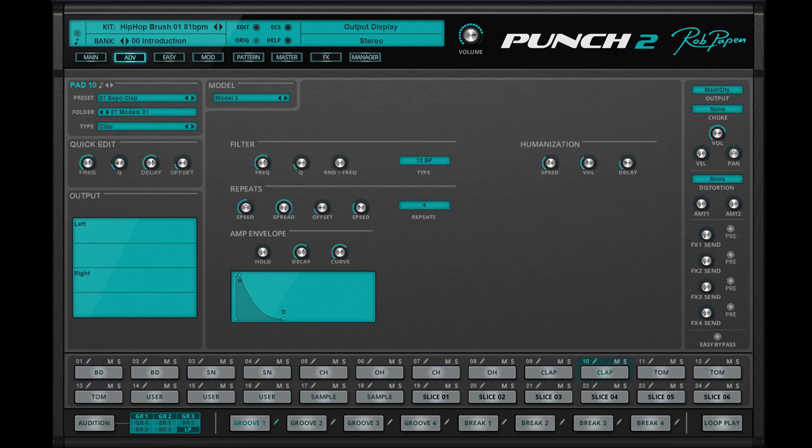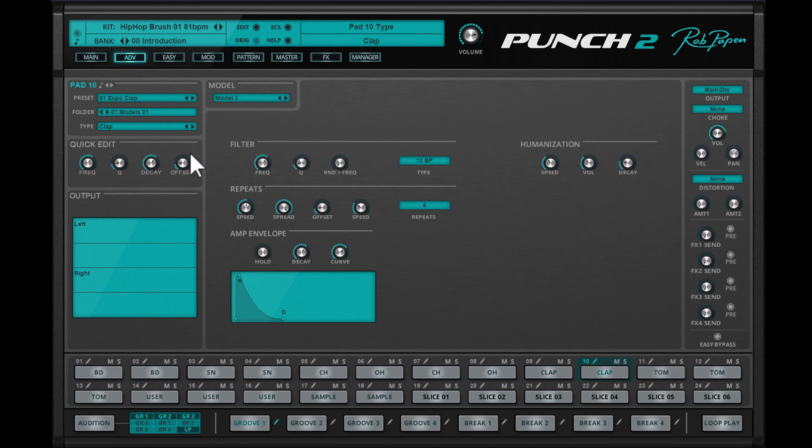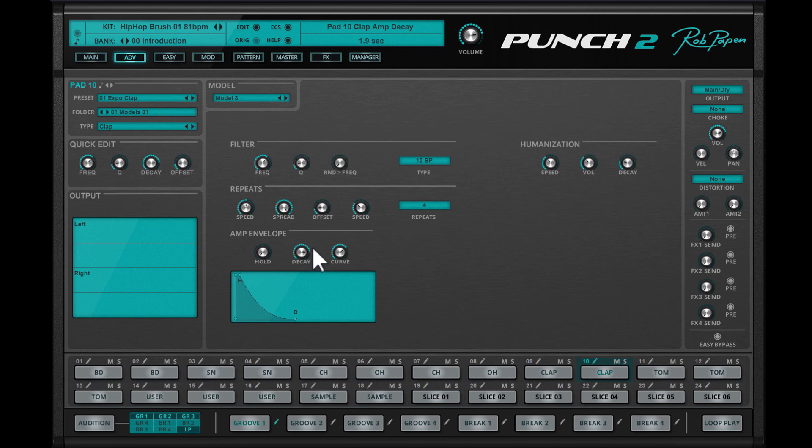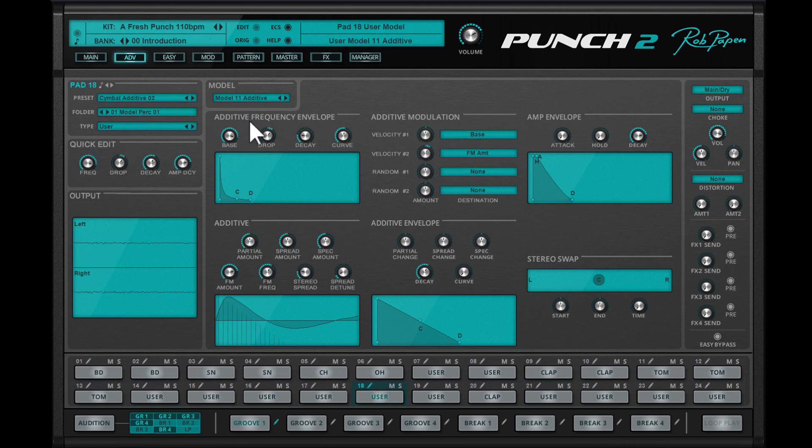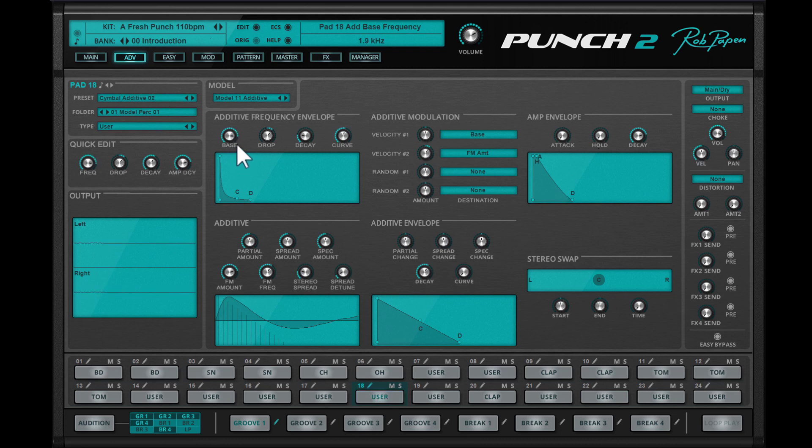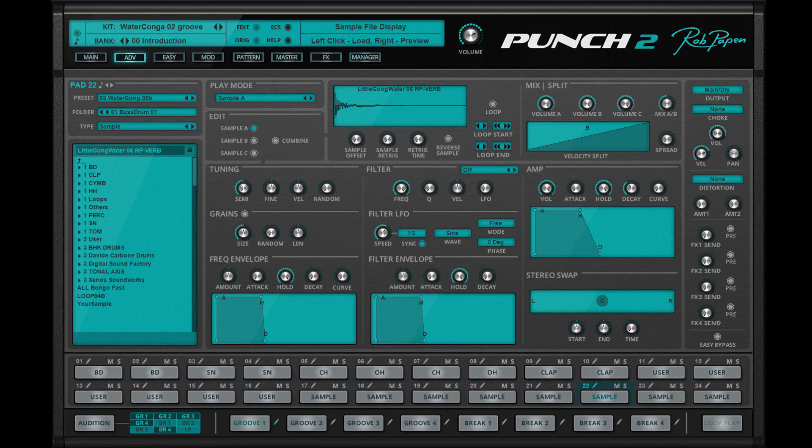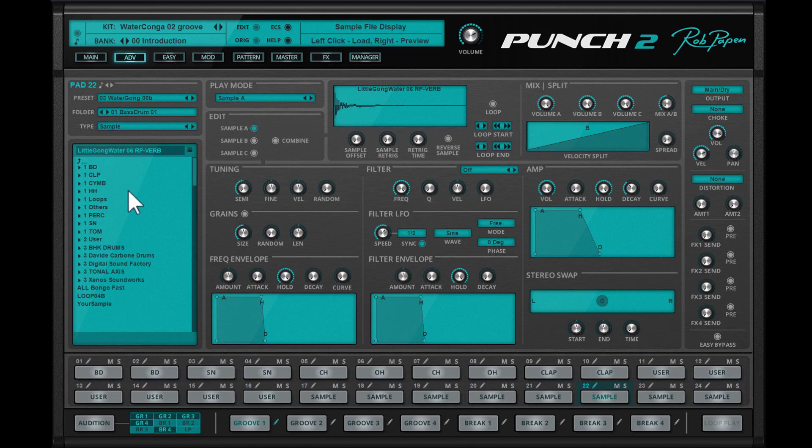A drum pad can be one of the many synthesis drum modules like this one for a clap, or this new one with additive synthesis. But also a sample pad which already has many top-notch samples pre-installed, or just use your own samples using drag and drop.